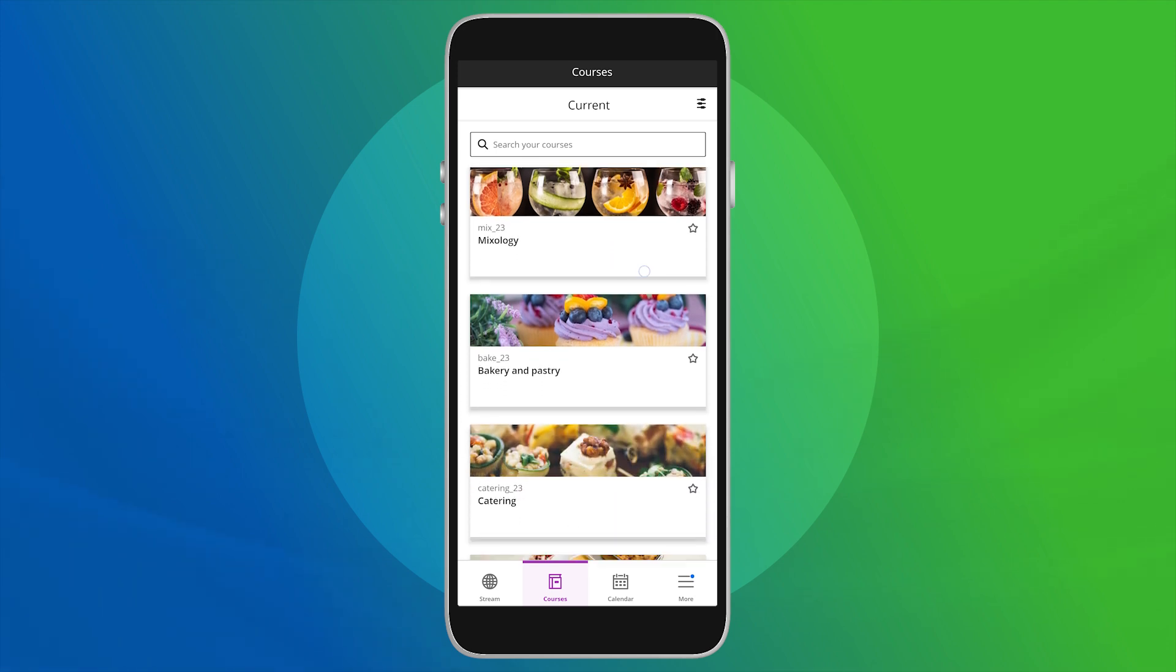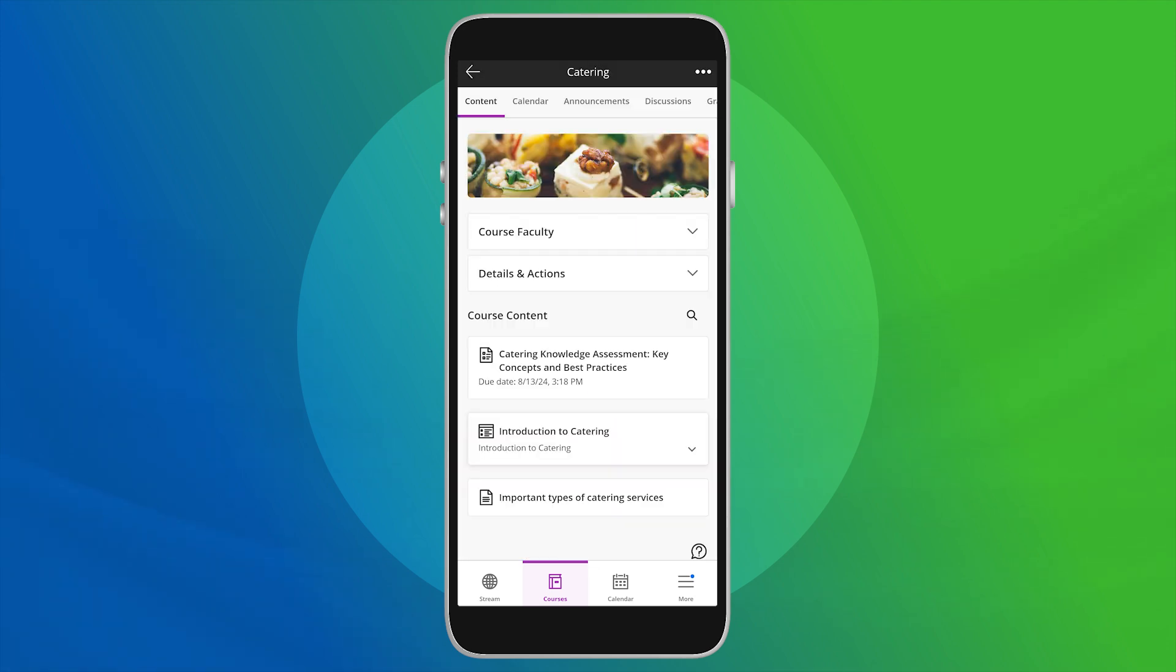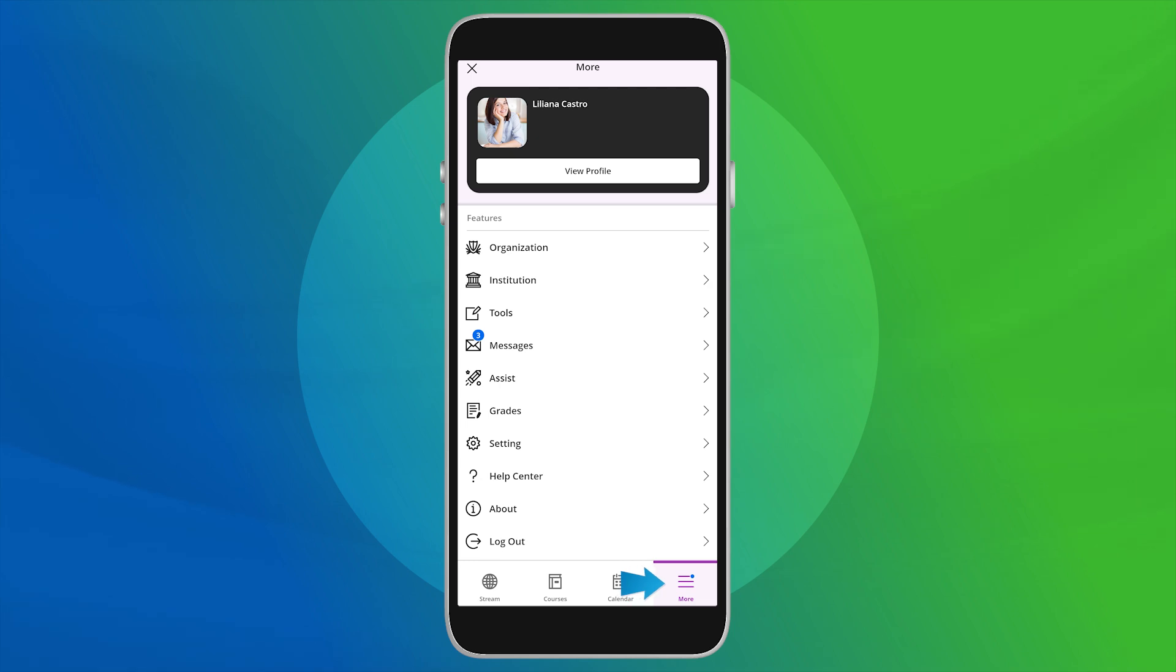To access grading, you can either go directly from an individual course and select Gradebook to access grading tasks. Or select More on the main menu, and then Grades.